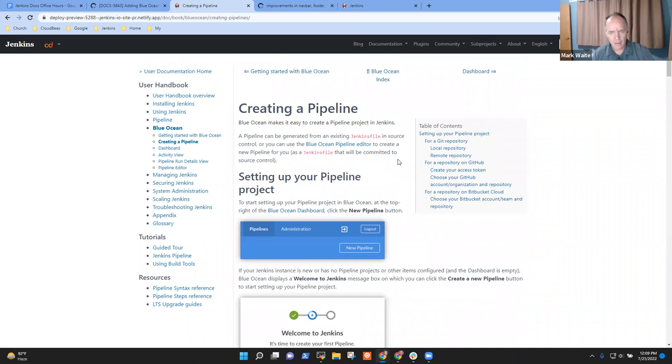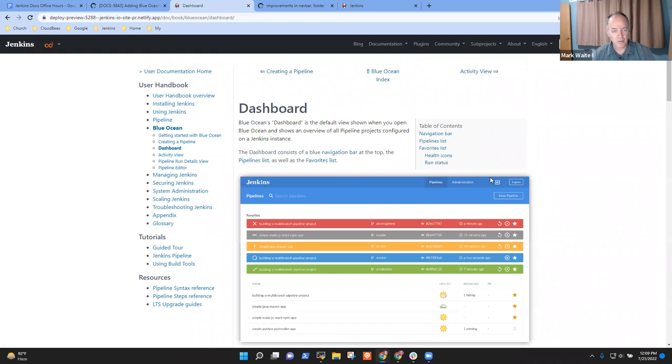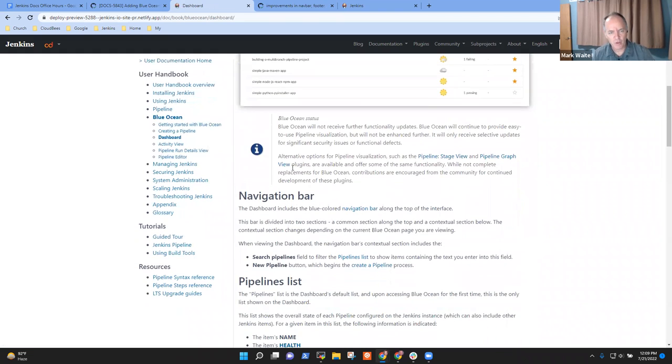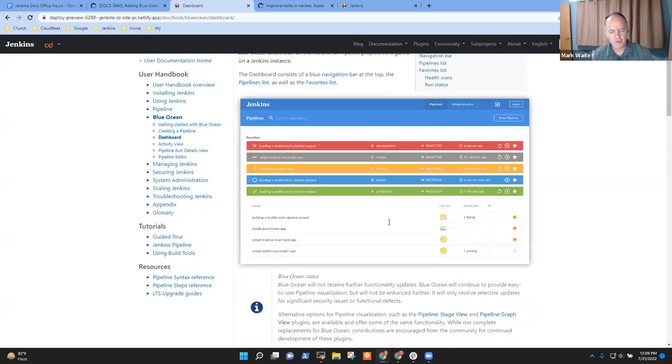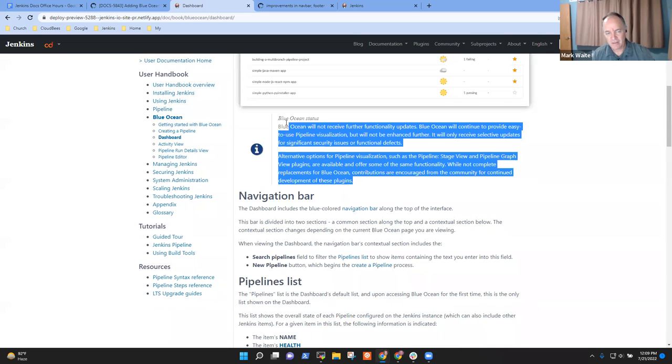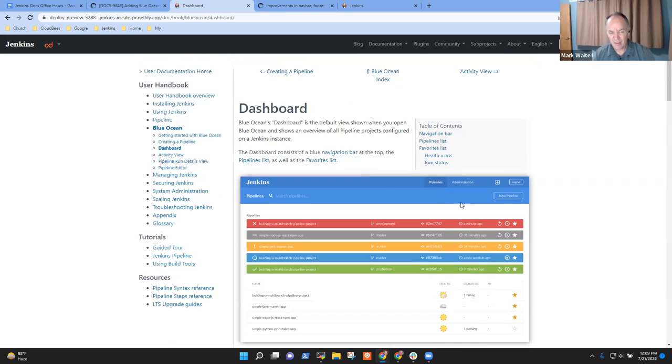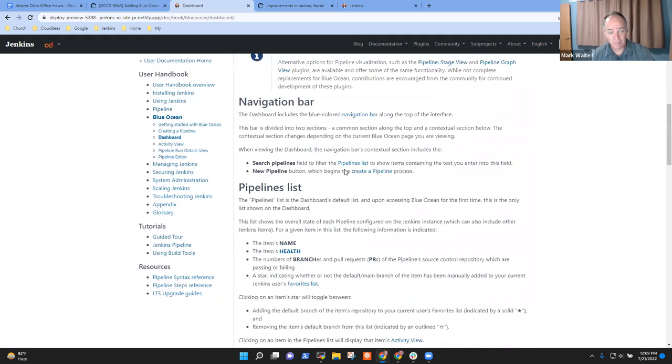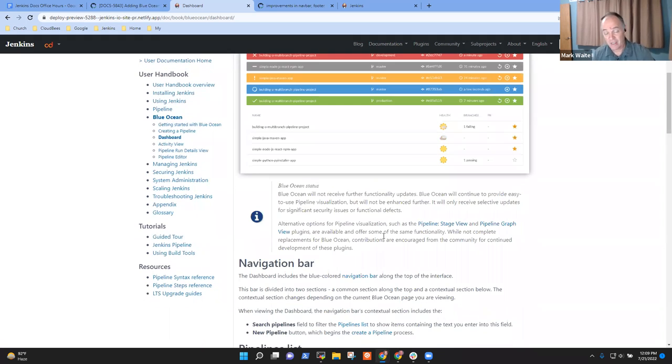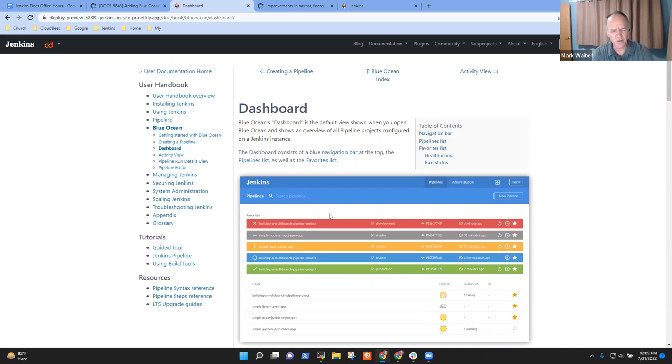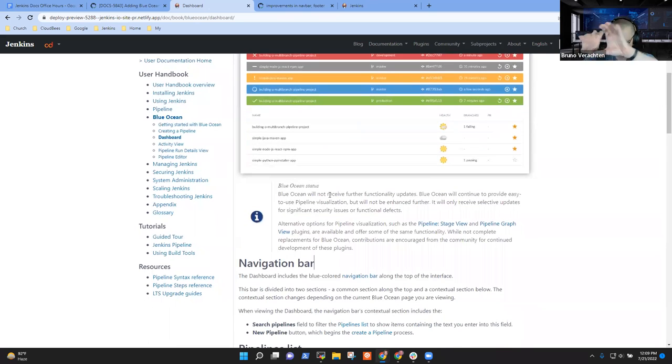And I'd almost think that we want it very high on this page, possibly even for the what is Blue Ocean or inside the what is Blue Ocean. We have seen lately a few posts in community.jenkins.io of people saying what, it's not actively developing now. Oh, too bad. I was enjoying that. So yeah, better tell them from the very beginning.